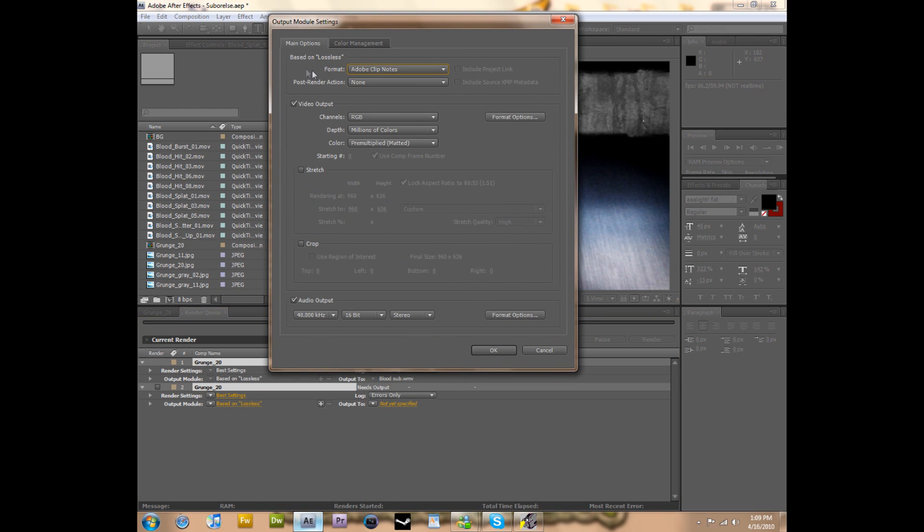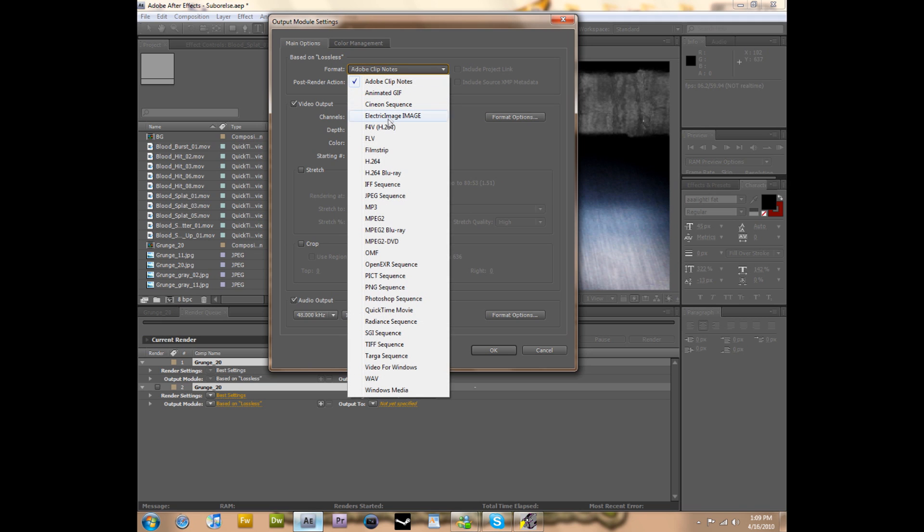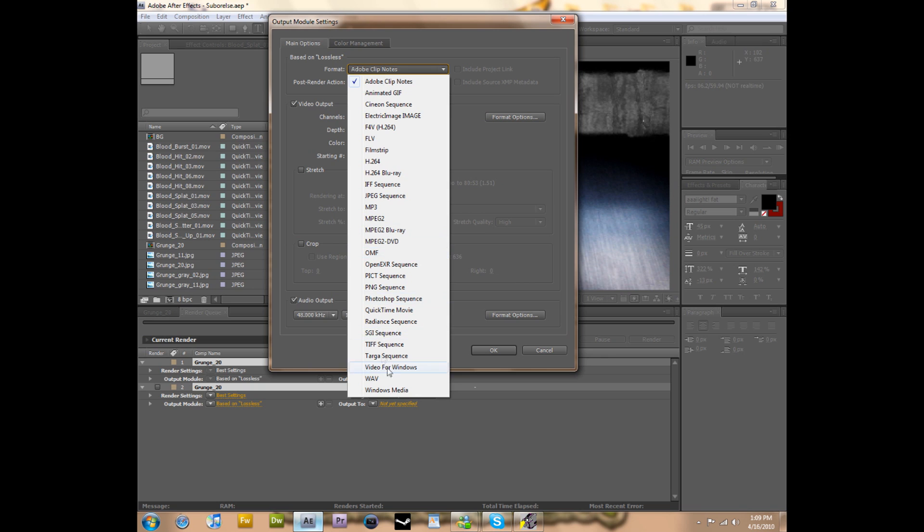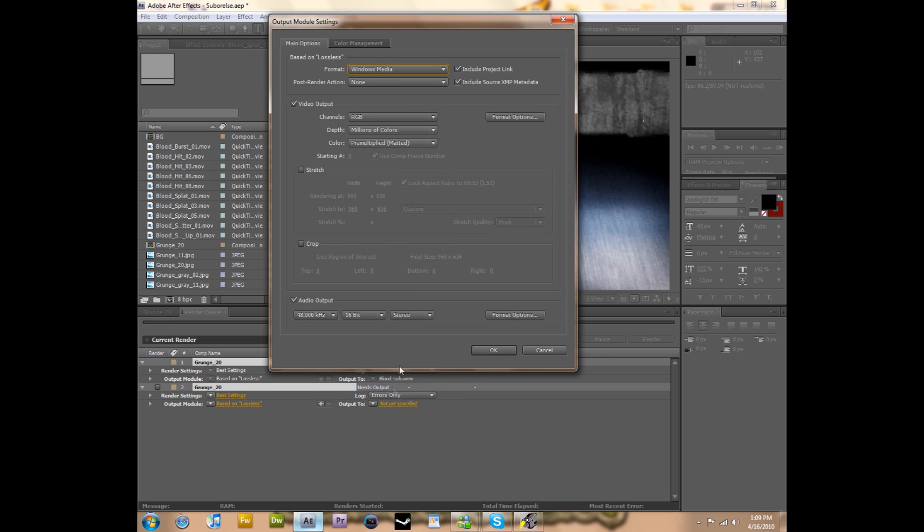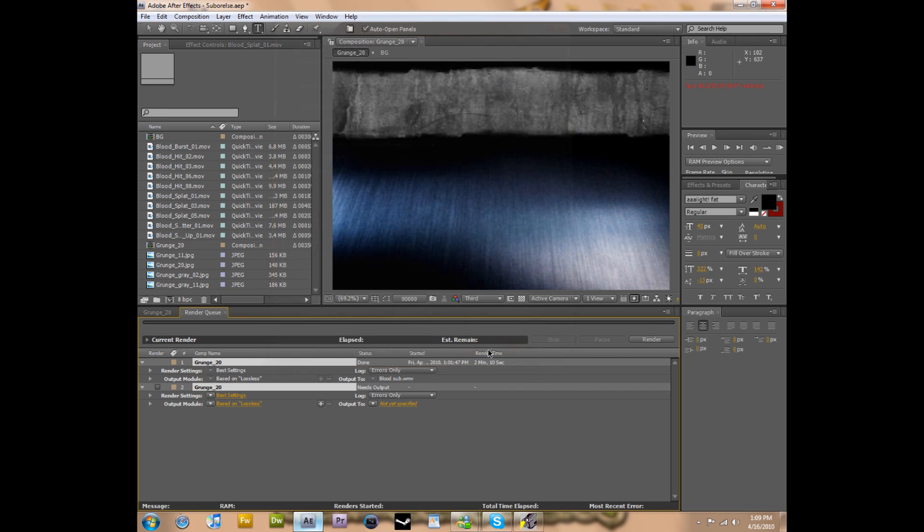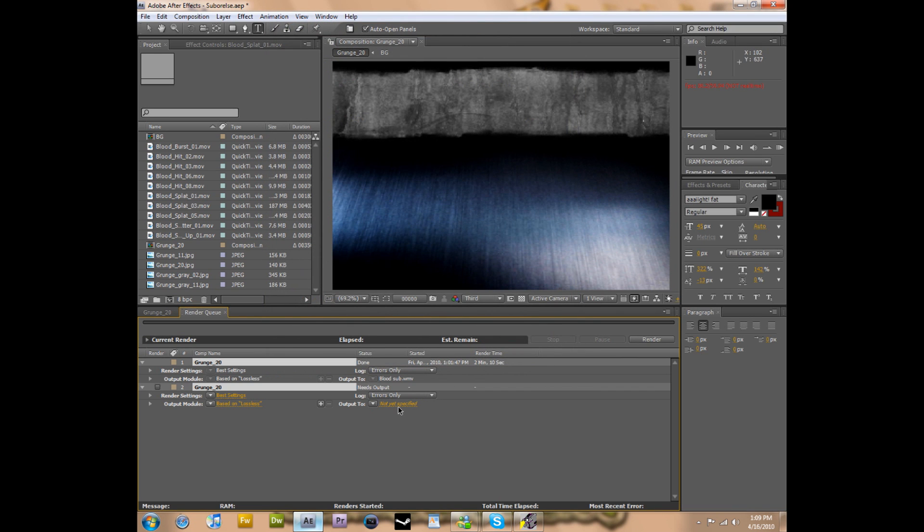Then you will hit this format button up here and now you have all the really good output formats: Windows Media, QuickTime, MPEG, Blu-ray. But for the case of this tutorial I'm going to do Windows Media because I like it the best. It seems to have the best quality on it.